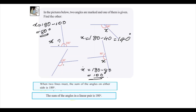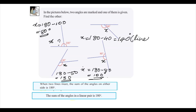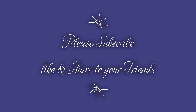And here also, 180 minus 50 gives the missing angle, that is 130 degrees. To get full marks, we need to write in brackets the reason for what we have done: these two angles are a linear pair. I hope all of you enjoyed the channel. If you are happy with it, please like, subscribe, and share with your friends.